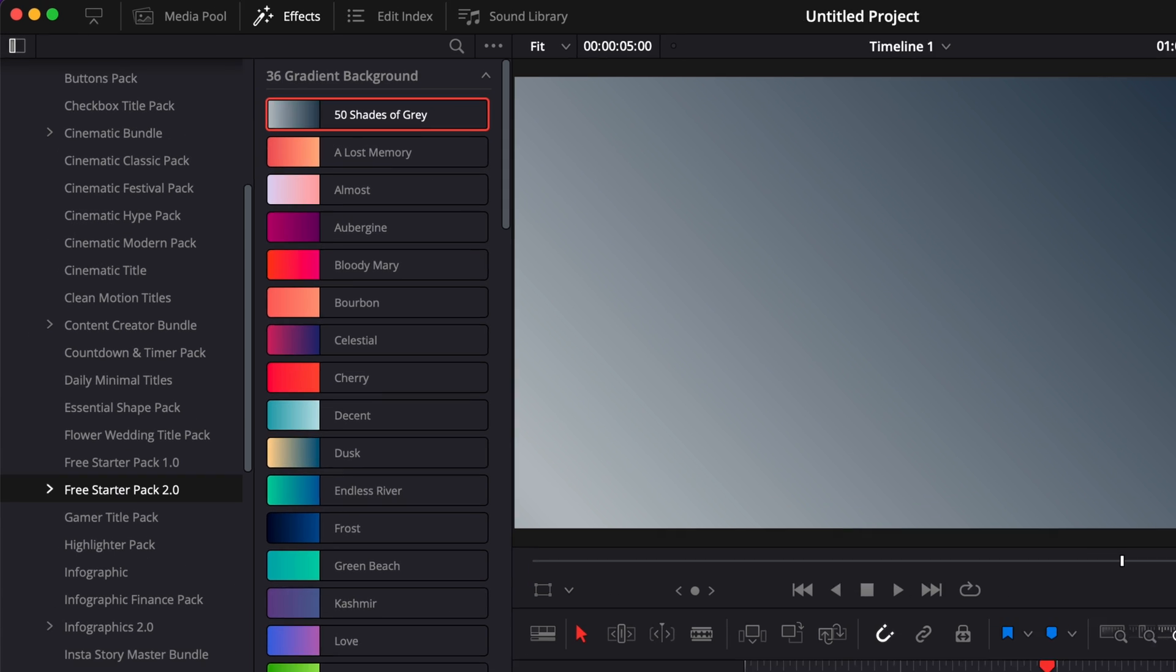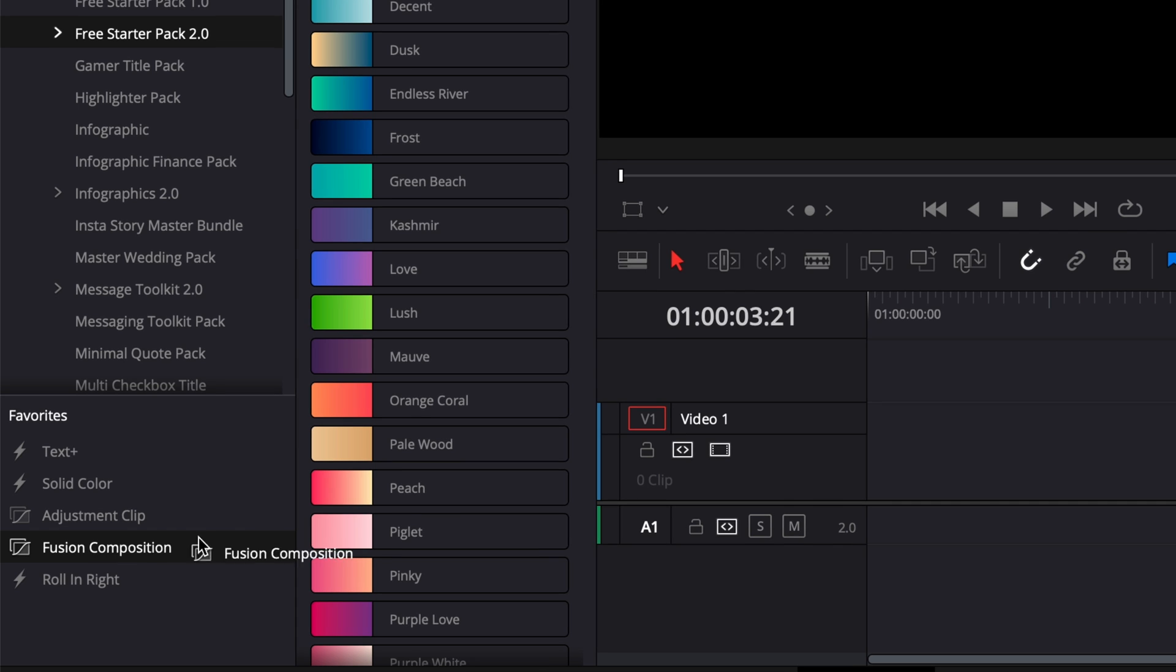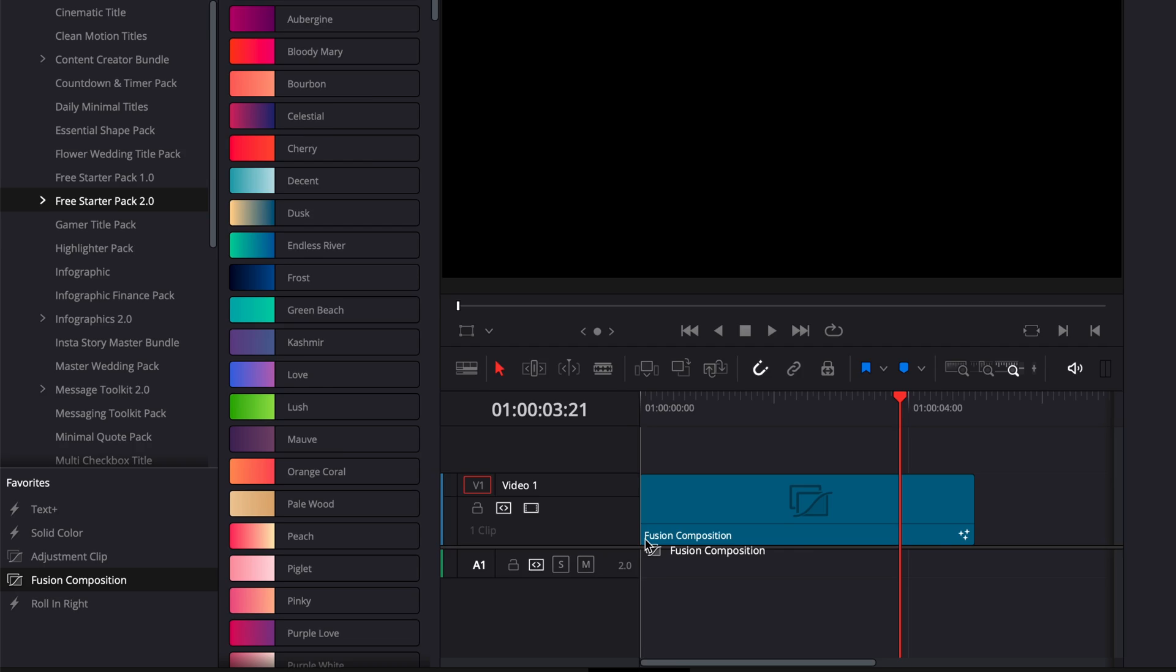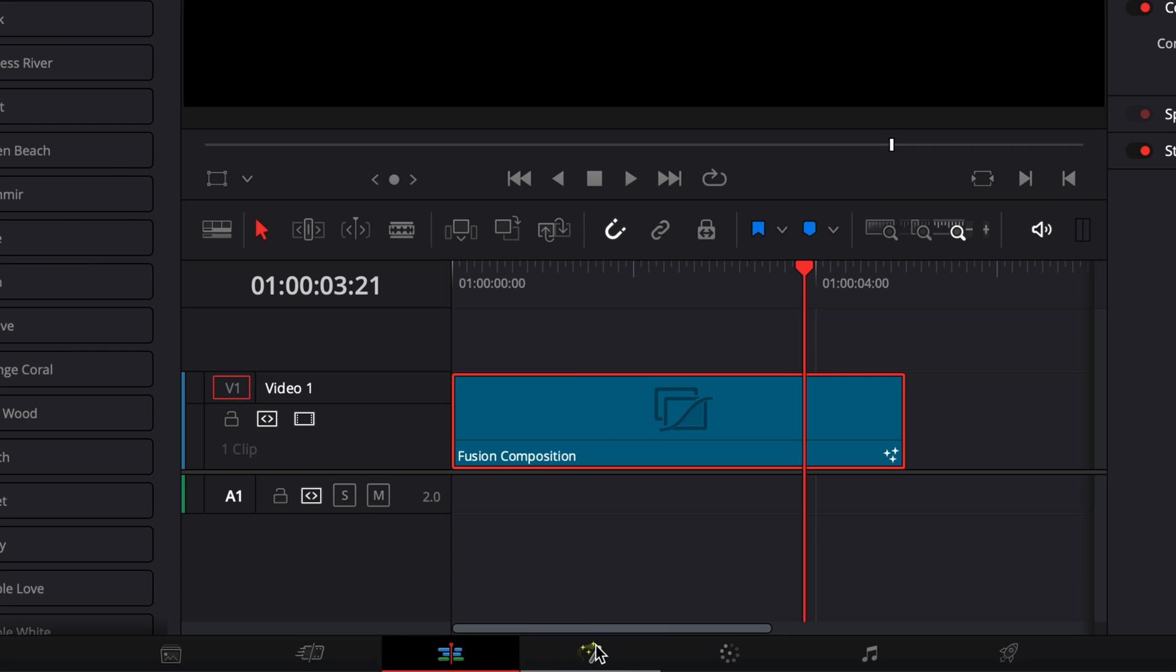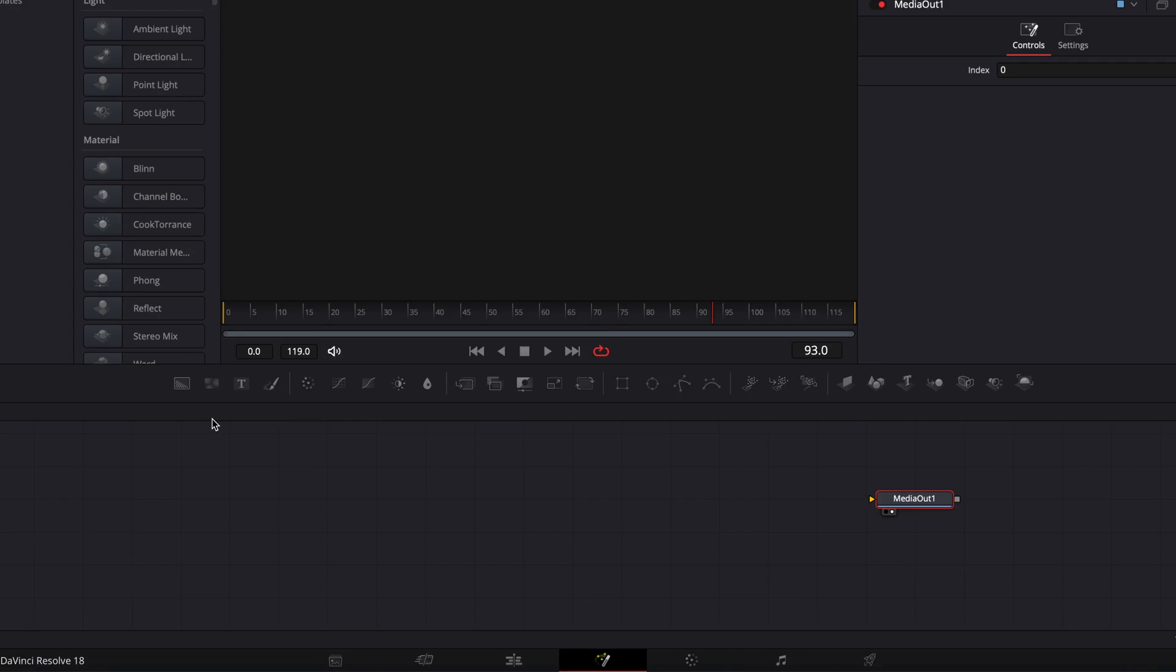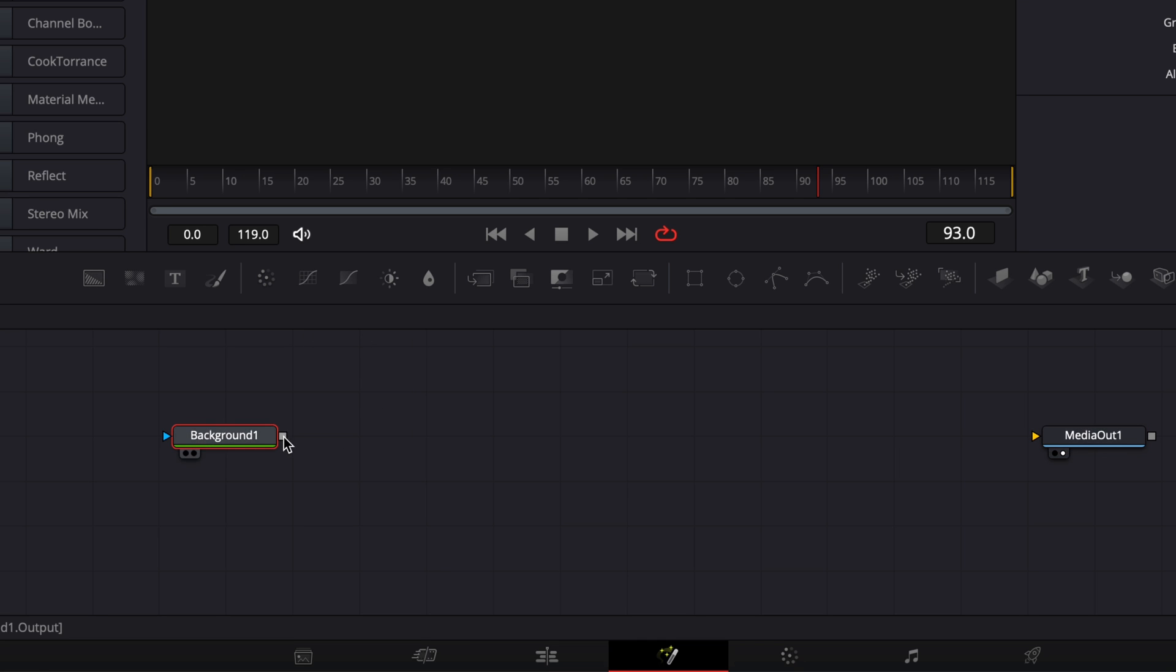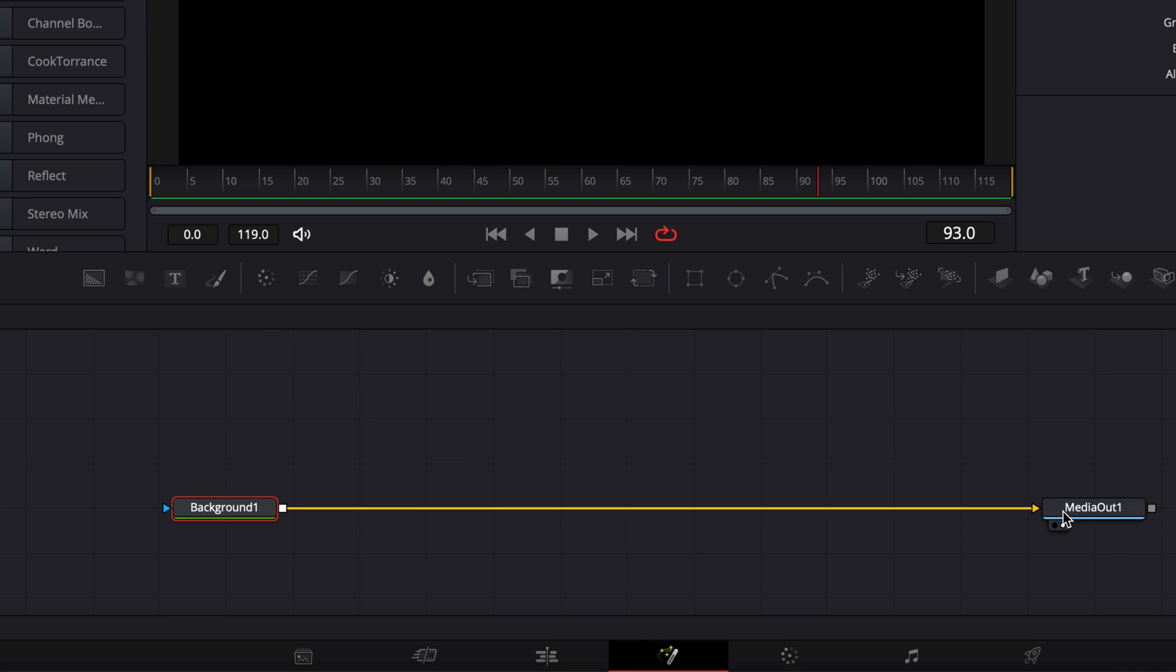Right now I'm going to share with you how to recreate that from scratch. So we're going to start by bringing a new fusion composition in our timeline and we're going to go over to fusion. Once in fusion, we're going to start by bringing a new background node and we're going to link the output of that background to the media out.